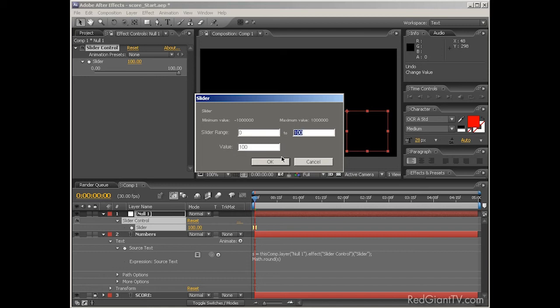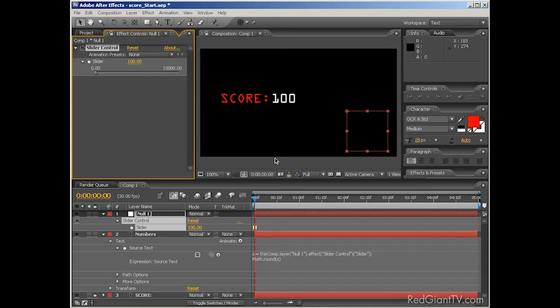So I'll set this to 10,000 as a maximum. If you wanted, you could use negative numbers for the minimum and the maximum technically. It's up to you. Anyway, once that's done, you have a much larger range of values at your fingertips.